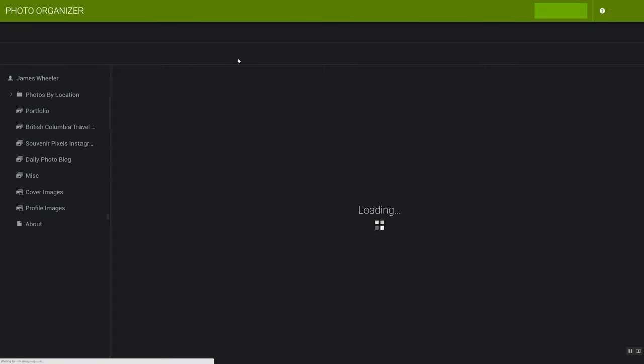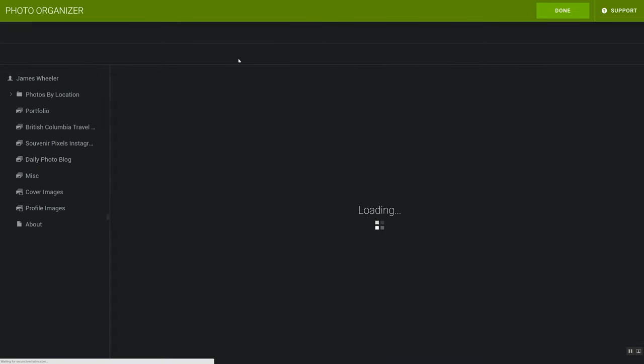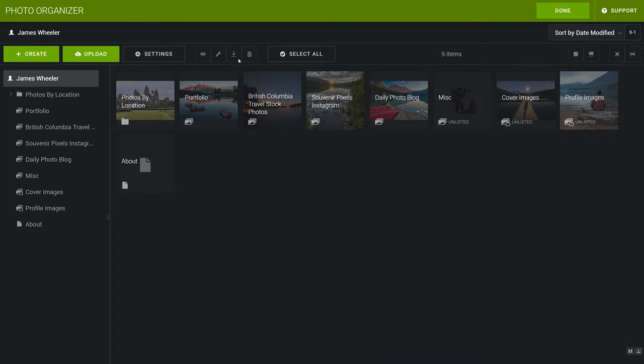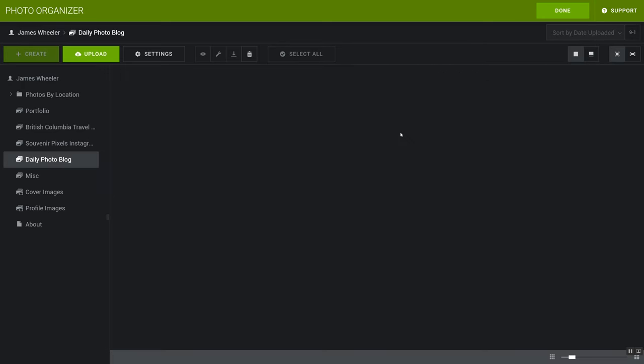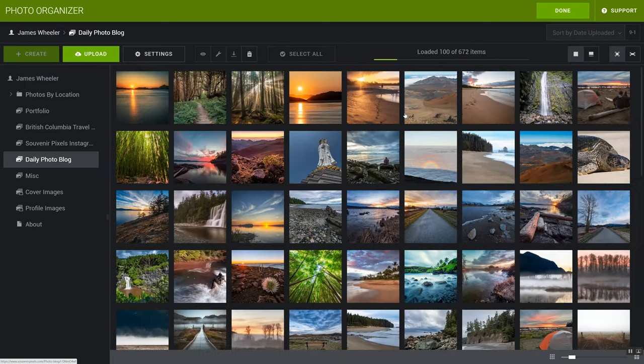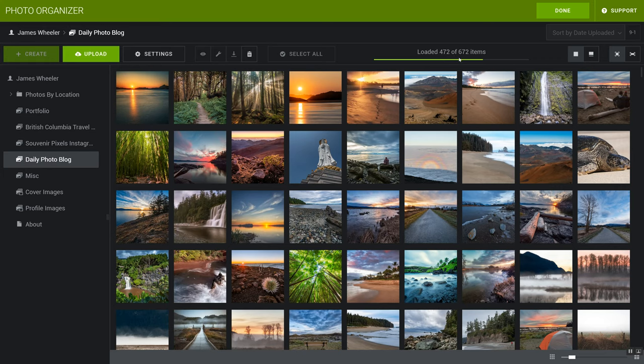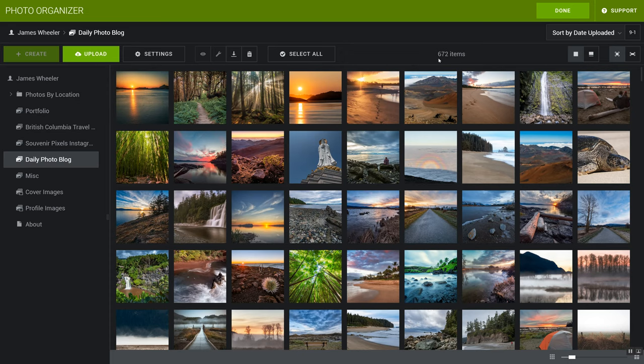The way that I have my photos organized is really simple. I've set this up so it's really easy for me to manage. What I have is one collection called Daily Photo Blog. And in here I put all my photos. Every photo that I upload to social media is in here. Every photo that I sell as stock is in here. I've got about 672 items right now. So this is where I store all those photos and I always upload them to this directory.